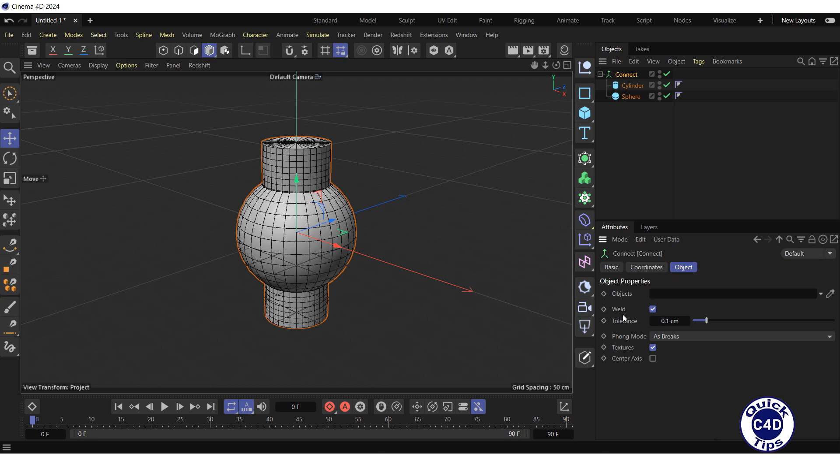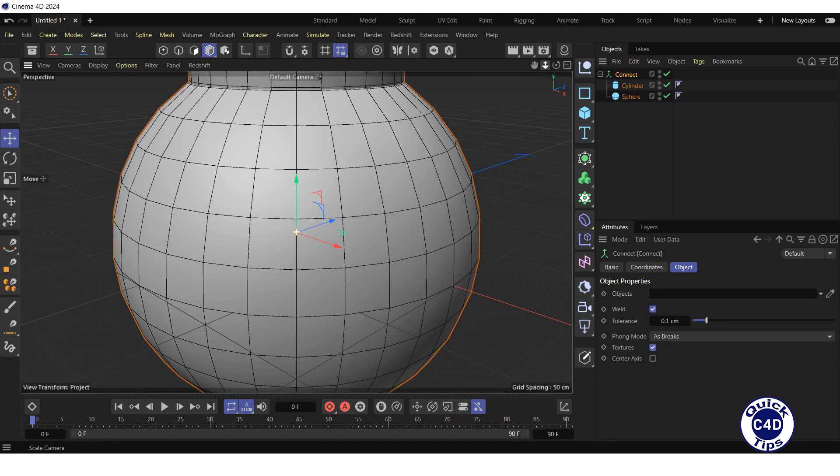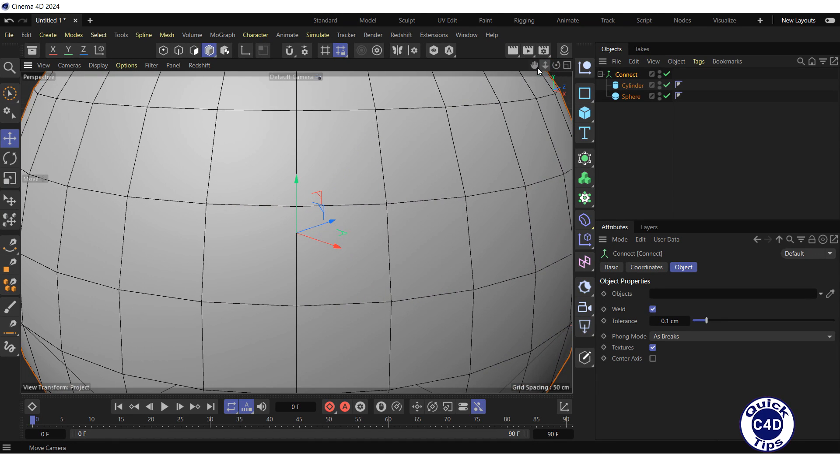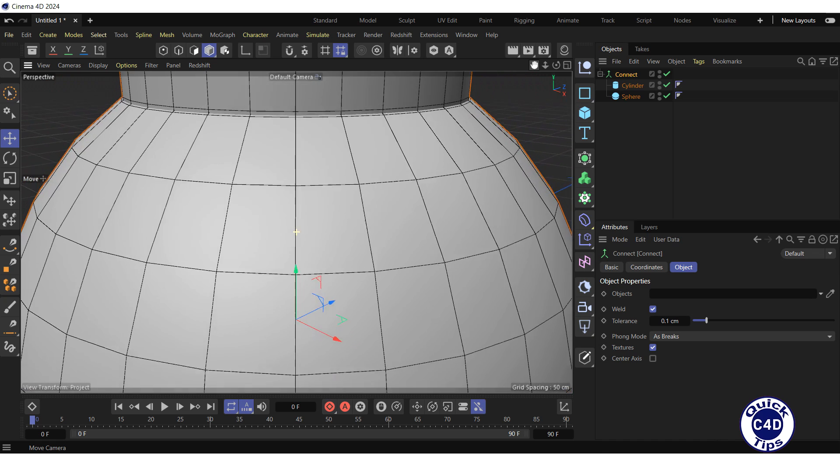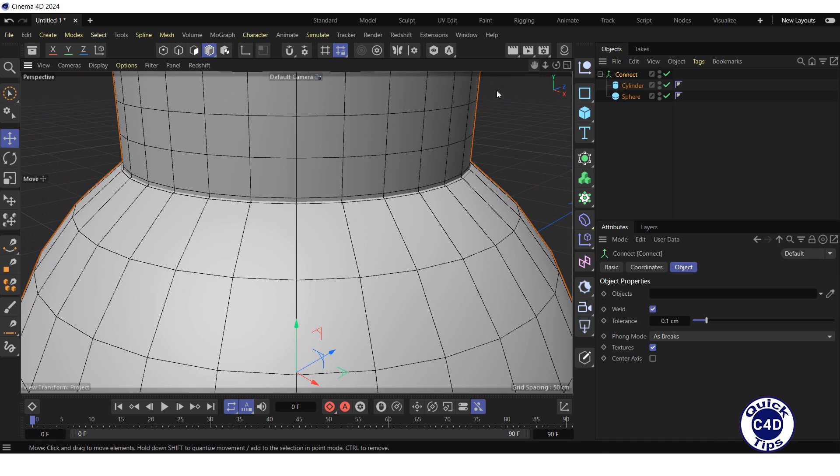If the weld box is checked, the nearest points of the objects will be connected. The tolerance defines how far apart objects' points can be to be welded. Let's zoom in and pan the objects in the viewport to get a better look at where our objects connect.